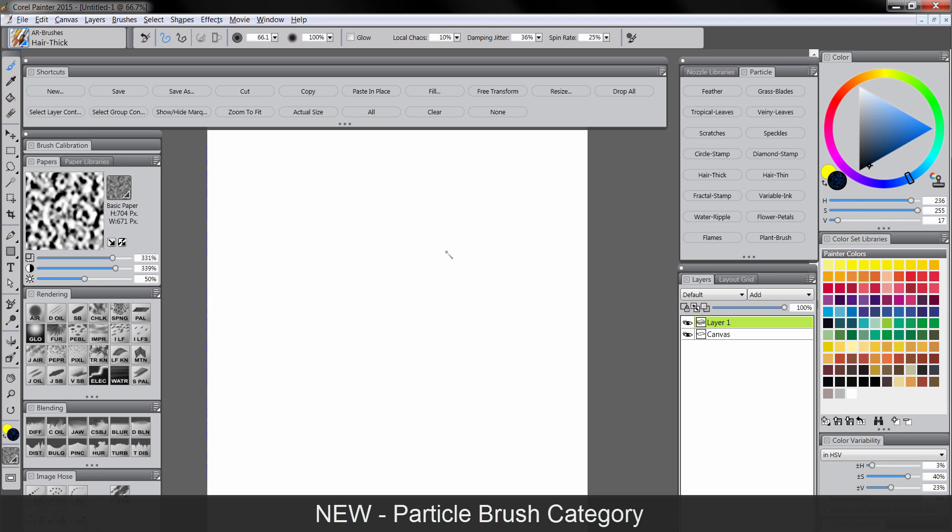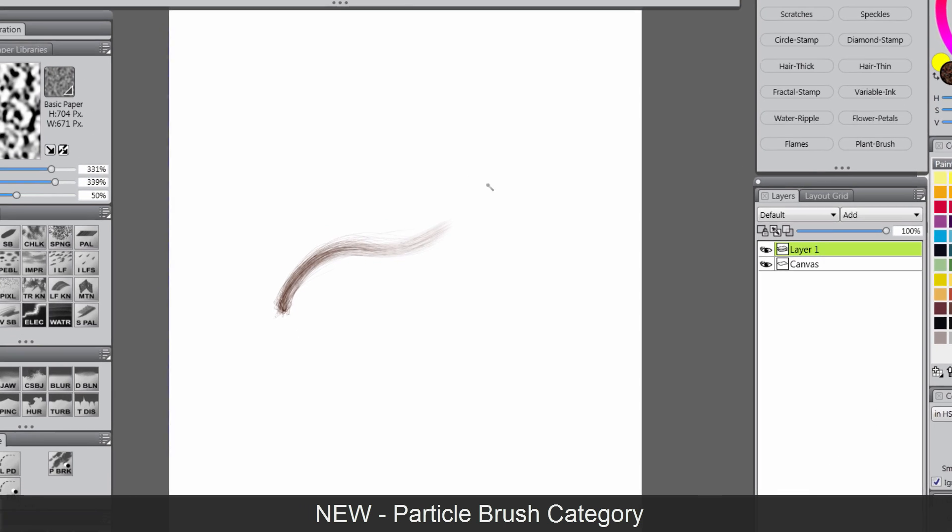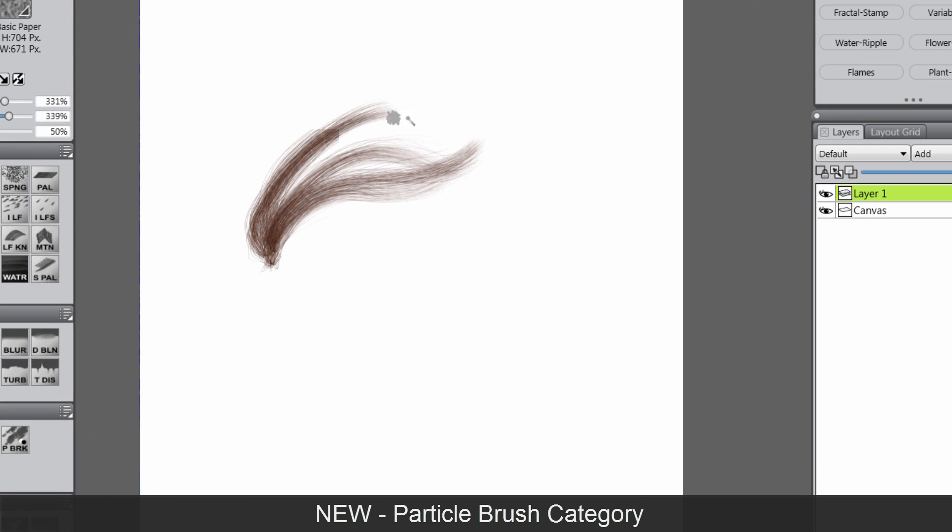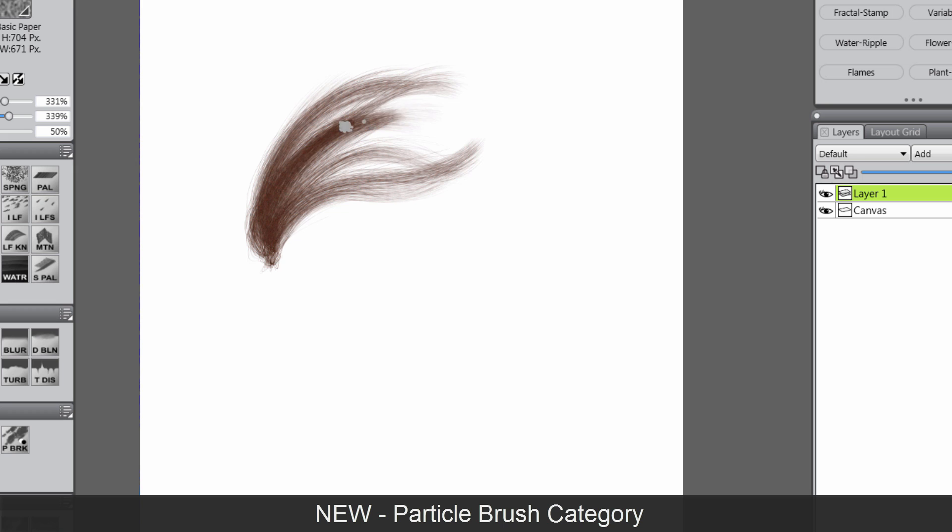So you might think these are a little gimmicky at first, but they're going to save you loads of time if you paint hair, animal hair, people hair, anything. This is just going to turn things that would take an hour into something that takes just a few seconds.